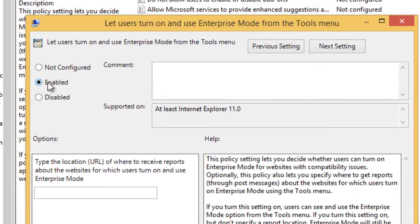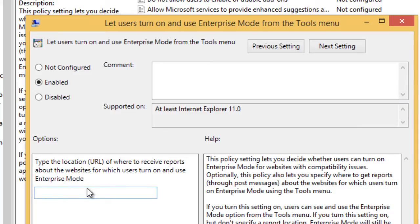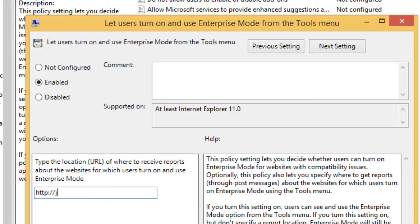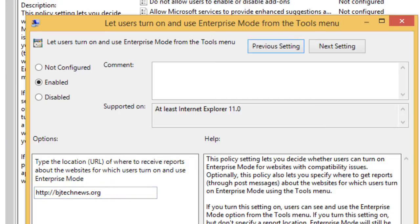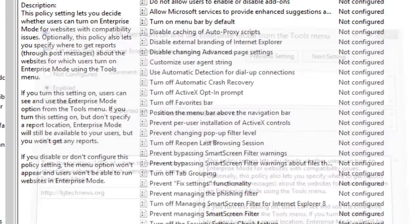You want to enable it and you need to enter a URL where to receive reports about the websites for which users are able to turn on and use enterprise mode. I'm going to put bjtechnews.org, there we go, and I'm going to copy this. Let's press apply and press okay.